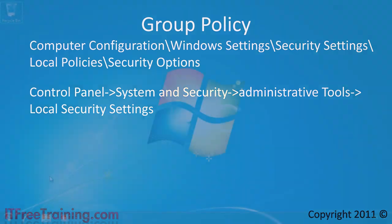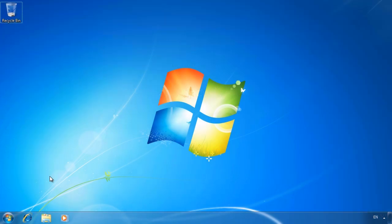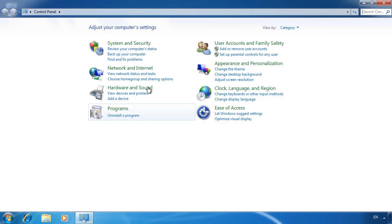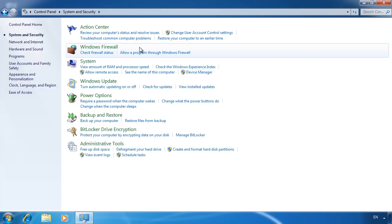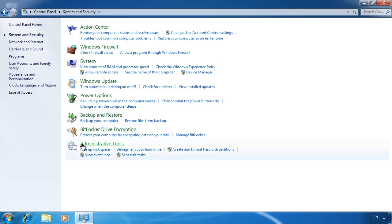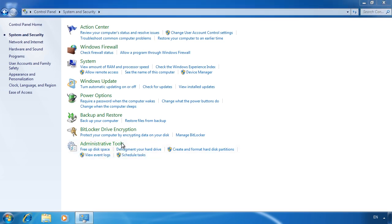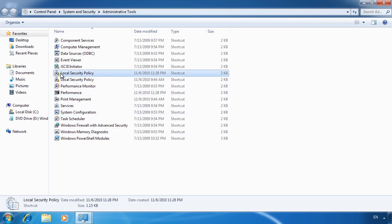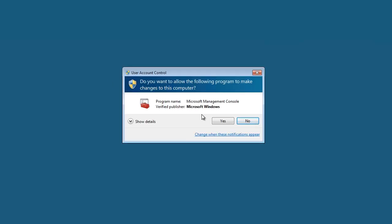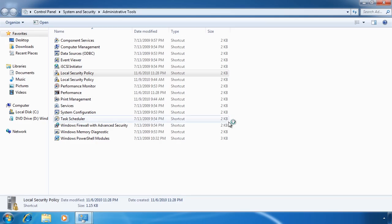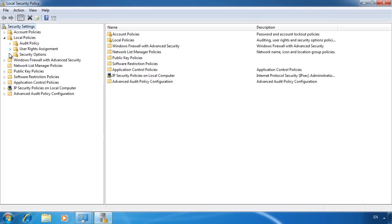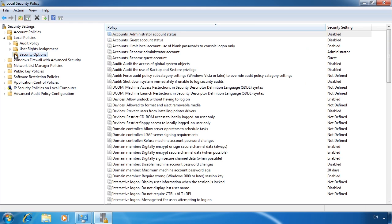If I change back to my Windows 7 computer, I can configure the UAC group policy settings. To change the settings, I will open control panel and open system and security. From system and security, select administrative tools at the bottom. From administrative tools, select the option local security policy. This will show a filtered drop down of the local group policy. The UAC settings are found under local policies and then security options.